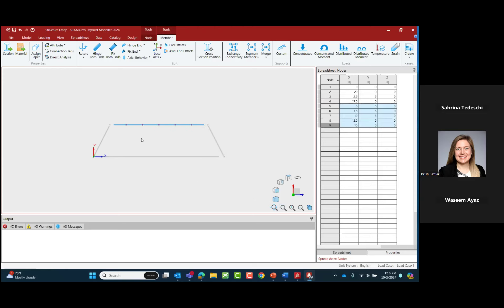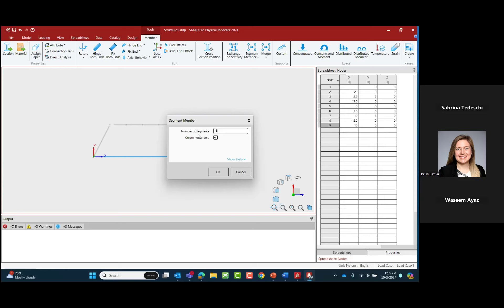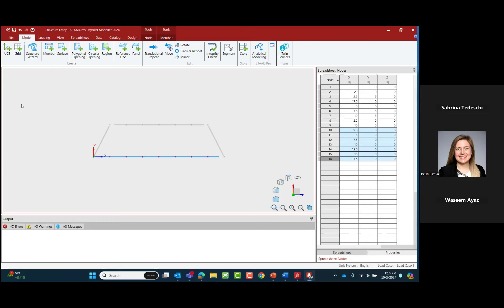I'll create nodes only and click OK. Nodes are automatically placed evenly spaced. I'll repeat that process for the bottom chord: select it, go to segment member, split into eight segments, and click OK. This gives me all the nodes I'll need for my entire model, which means the create member tool will be great from here on. Let's go to the modeling tab of the ribbon toolbar, grab the create member tool, and create my diagonal members. If I want to pick up my pencil, I just click the escape button.